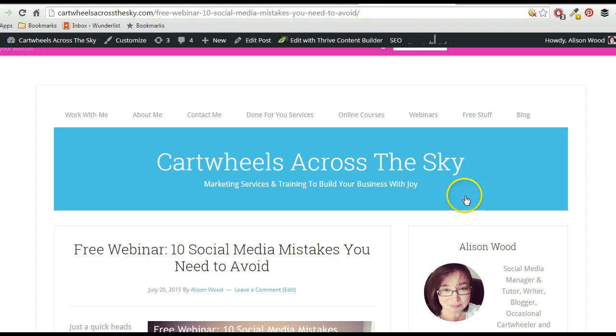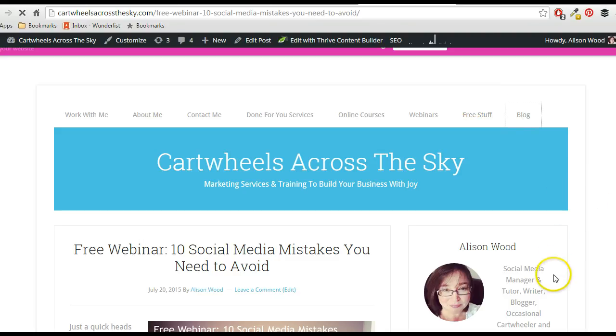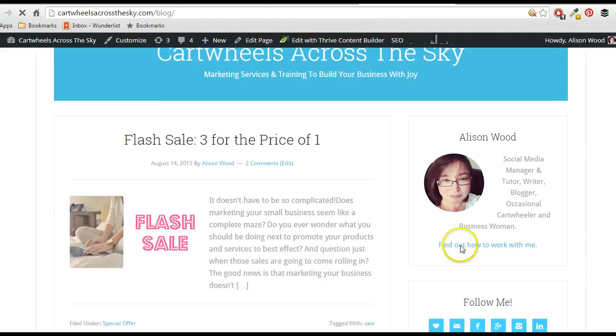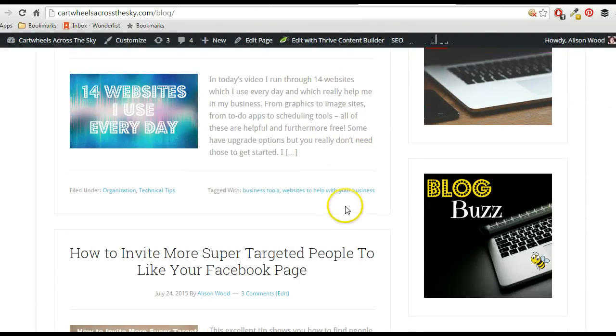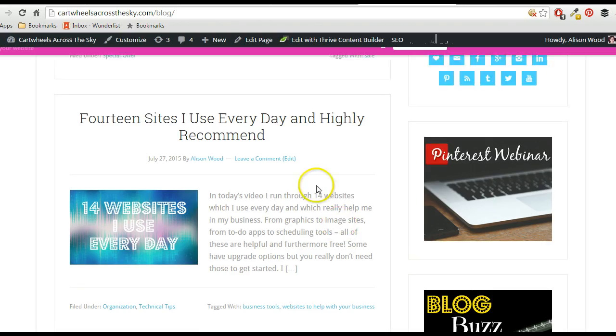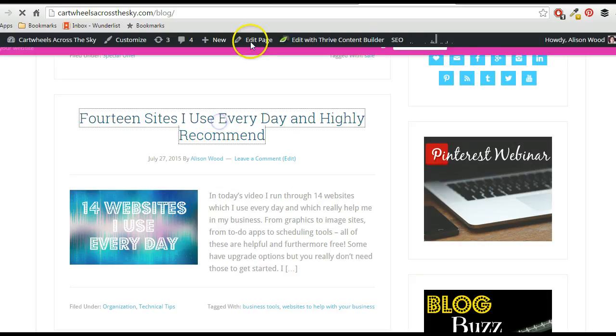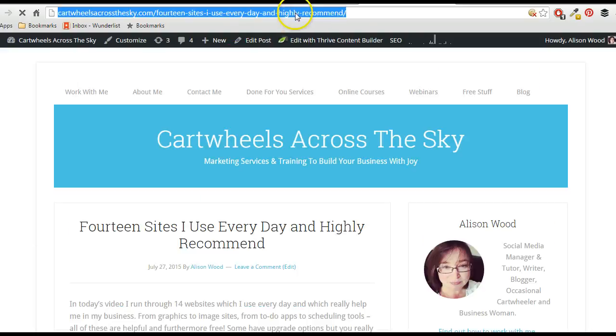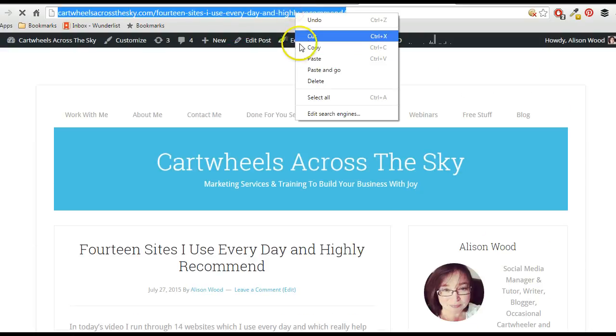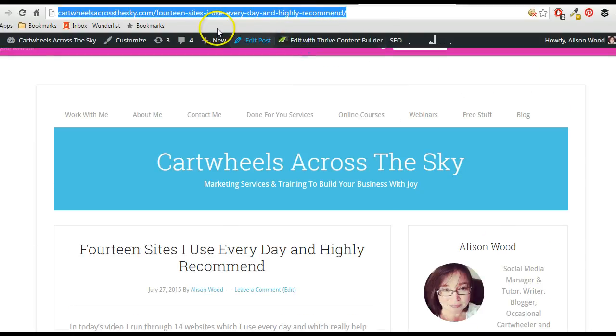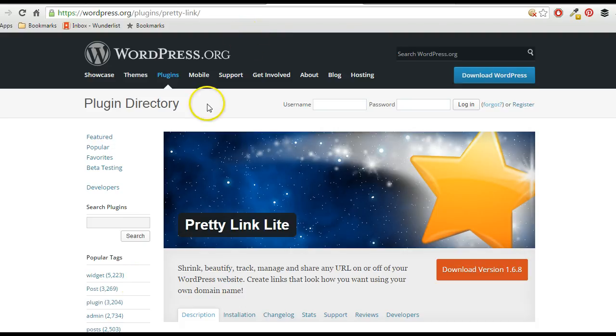In fact, let's just go over here and let's just create one so I can show you what it means. So for example, this one, so I copy that.